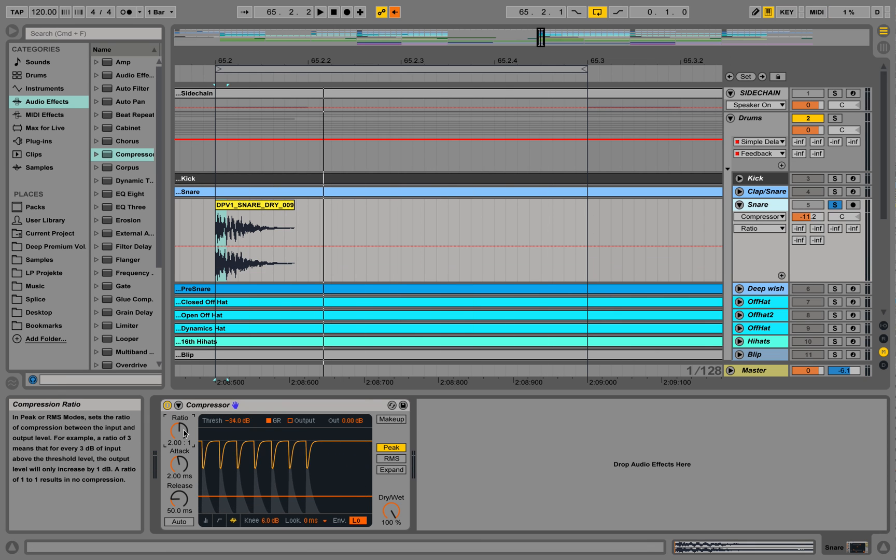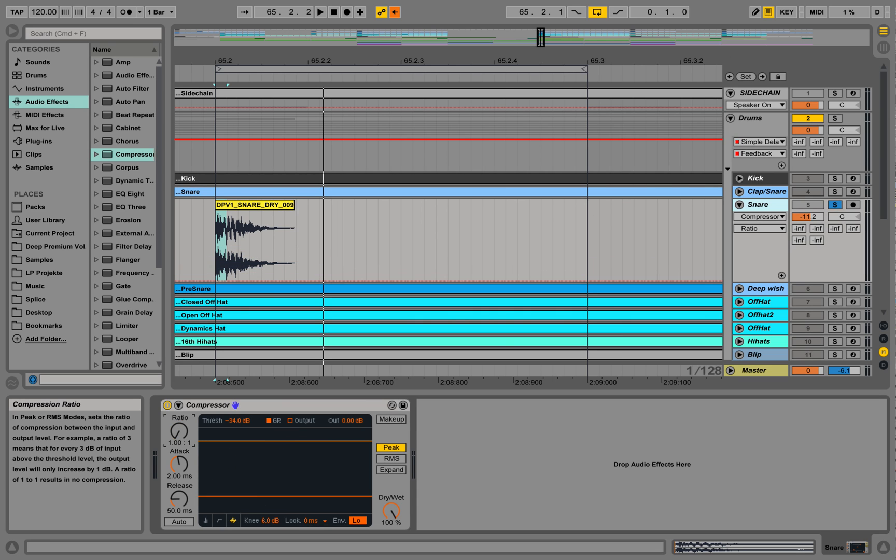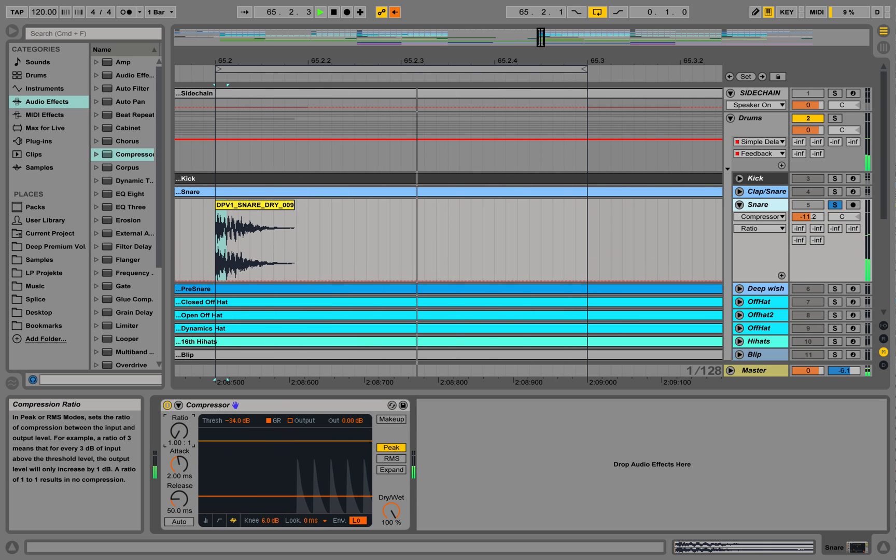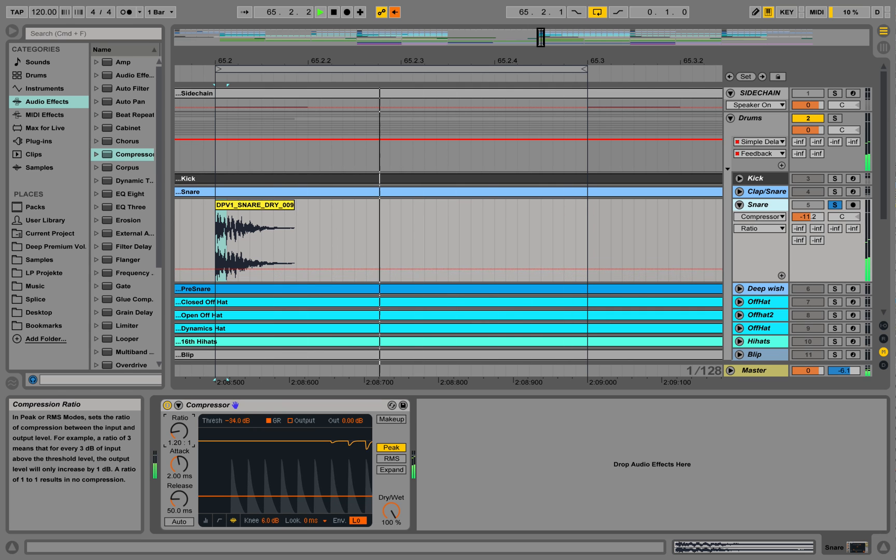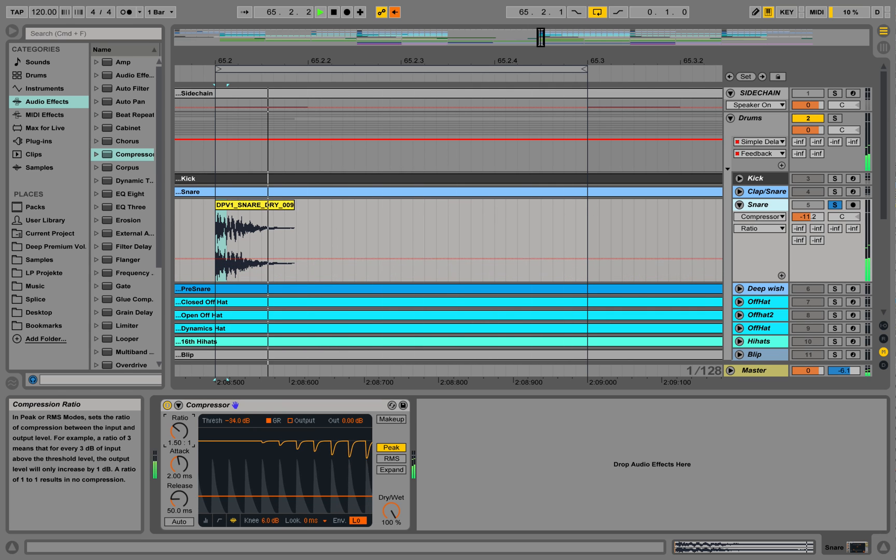And it does it with this ratio over here. If we take down the ratio to one, nothing happens. If we pull up the ratio, it starts working.